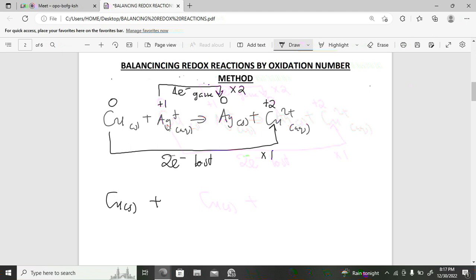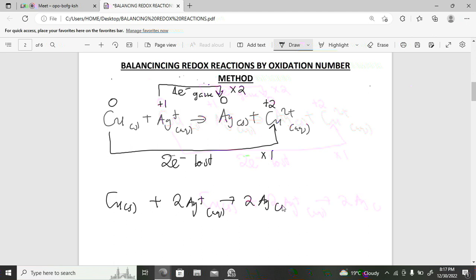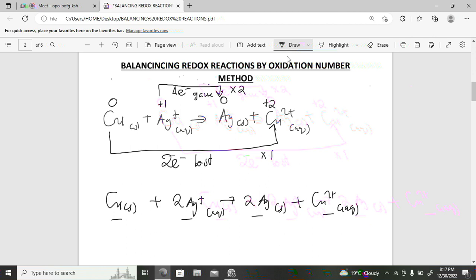Writing the balanced equation: Cu(s) + 2Ag⁺(aq) → 2Ag(s) + Cu²⁺(aq). Inspecting: one copper each side, two silvers each side — the reaction is balanced.